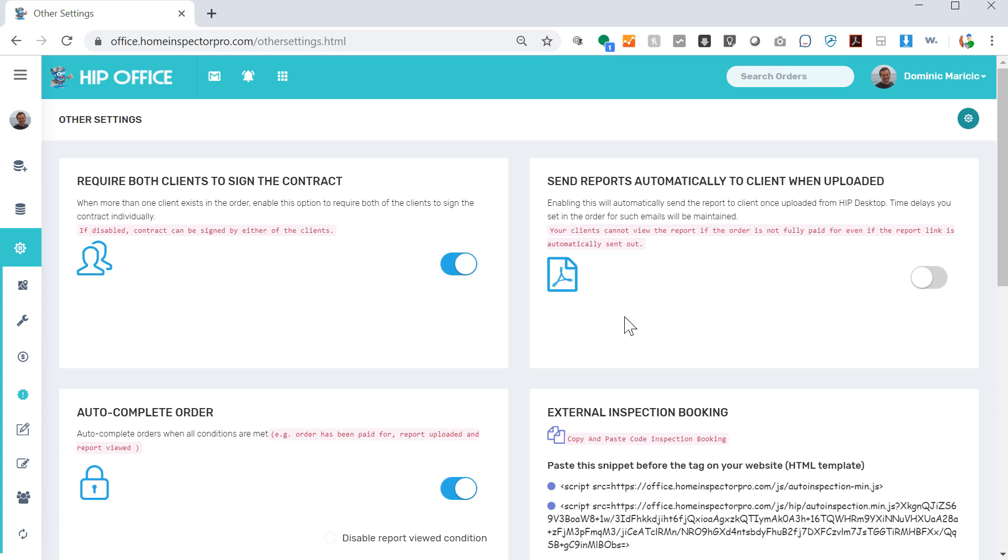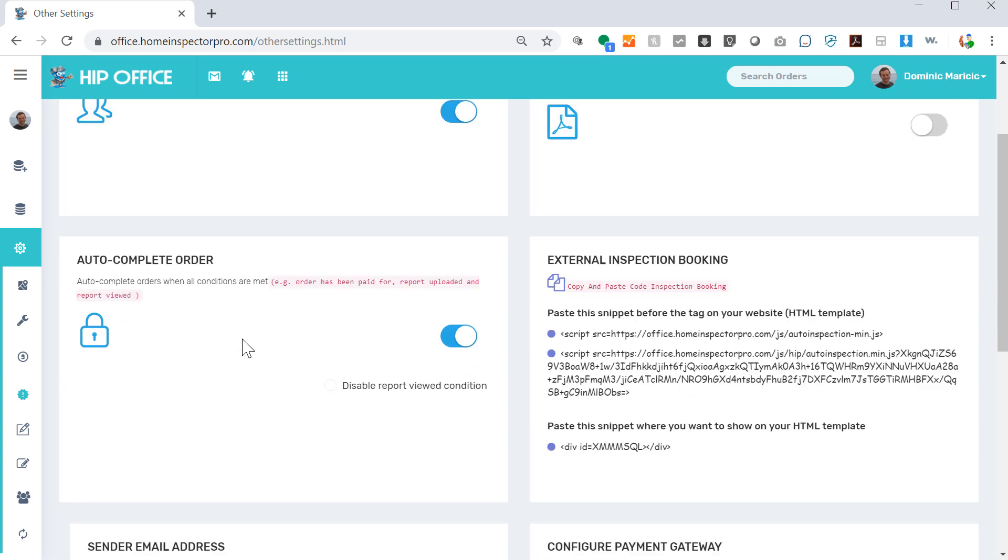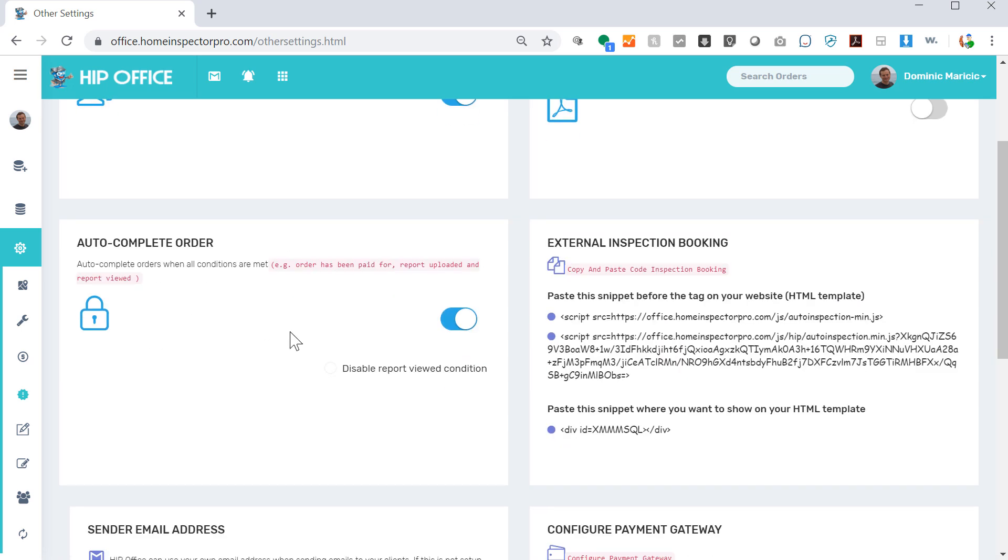By default this is on, so your reports will automatically get sent out when you upload them. Similar here, whether the order is automatically marked complete once the report's been uploaded and once it's been paid for or if you want to manually mark it complete.